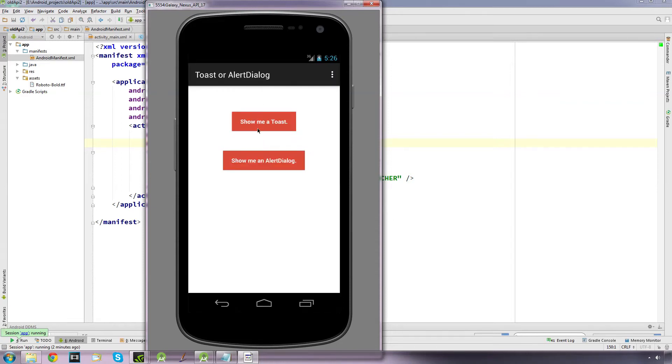Hi guys, this is going to be a quick video where I will briefly be looking at how you can set up simple pop up messages on your app.